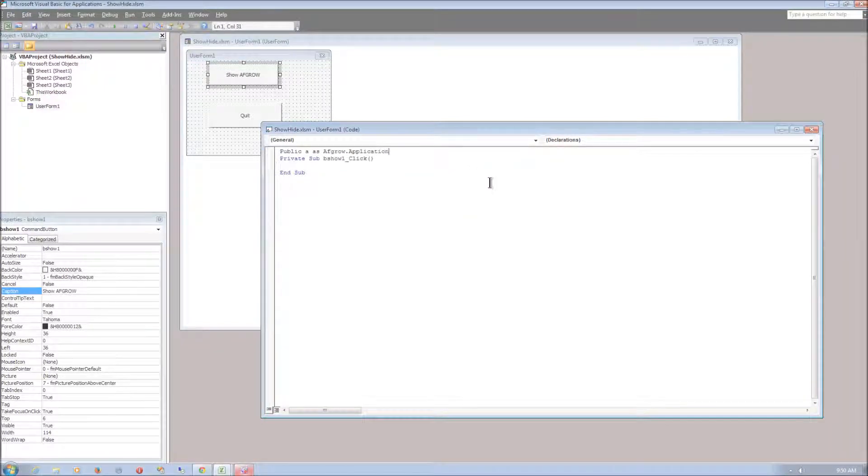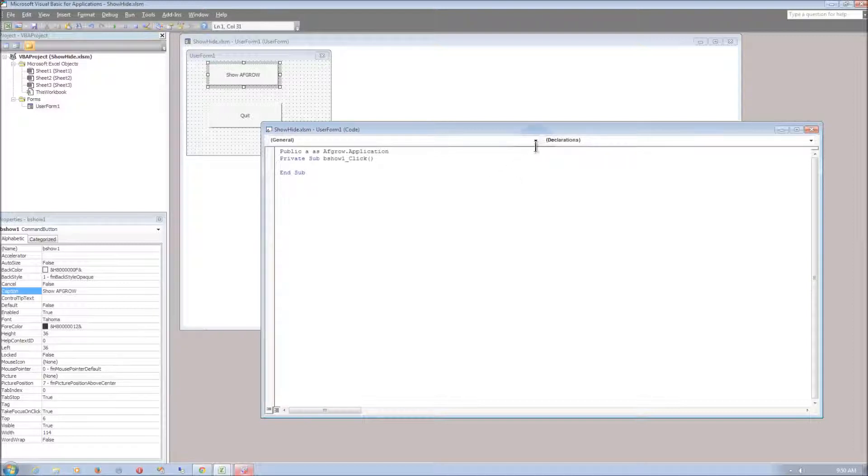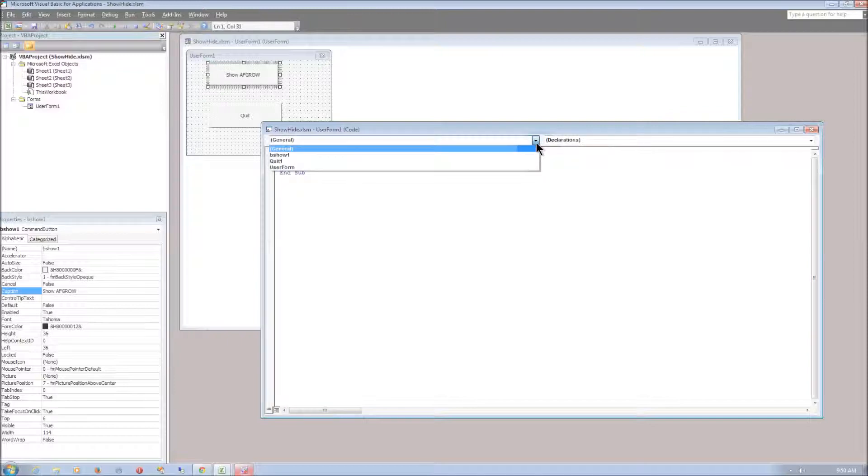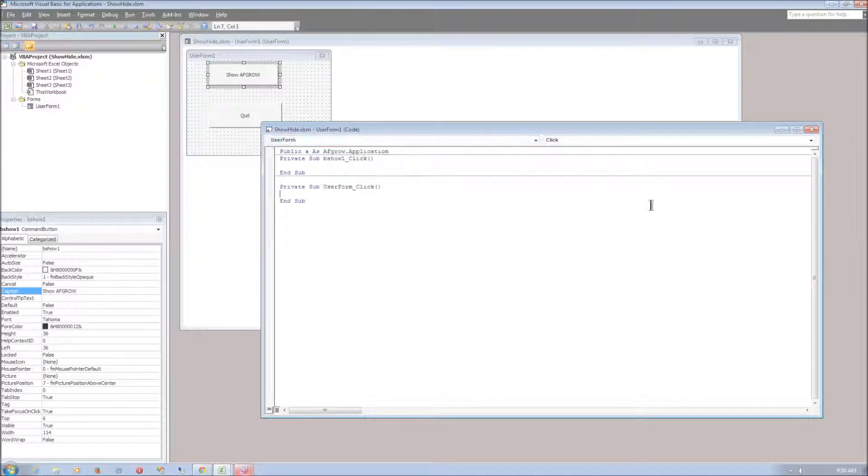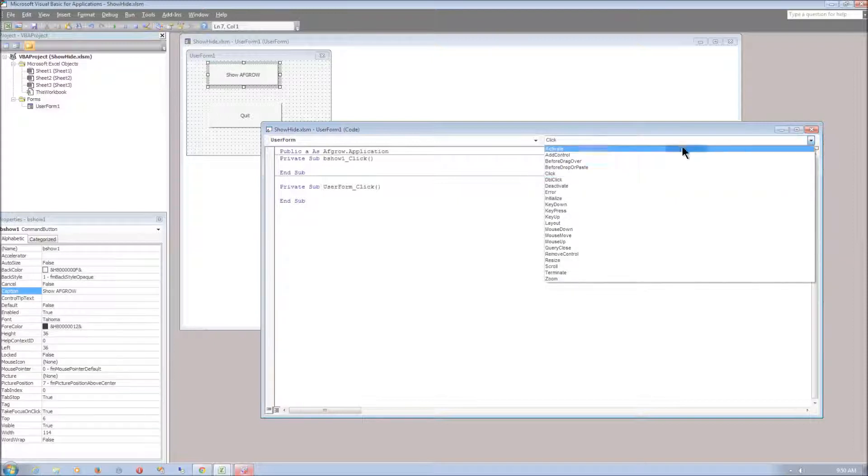Next we need to set the user form to set A as a variable every time it's activated. Just go to the left drop down menu again and select user form. And in the right drop down menu we need to select Activate.